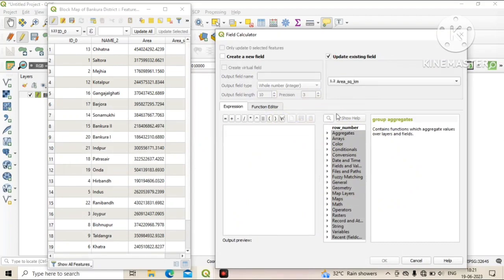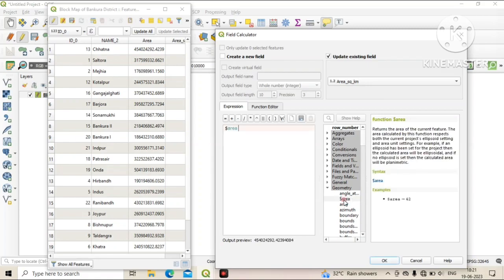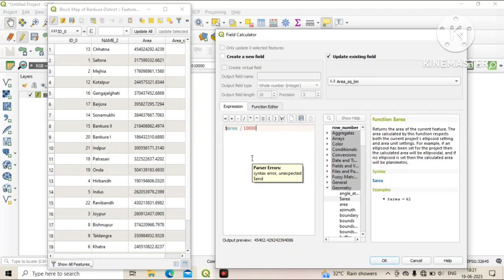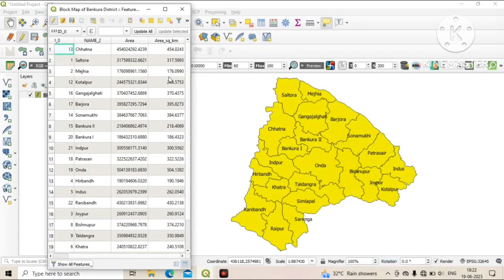Check 'Update Existing Field' and select your newly created field, then click on Geometry and select the dollar sign area. Then click on the divide symbol and type 1,000,000 (10 lakhs), then click OK. You can see the unit of area has been changed to square kilometer.